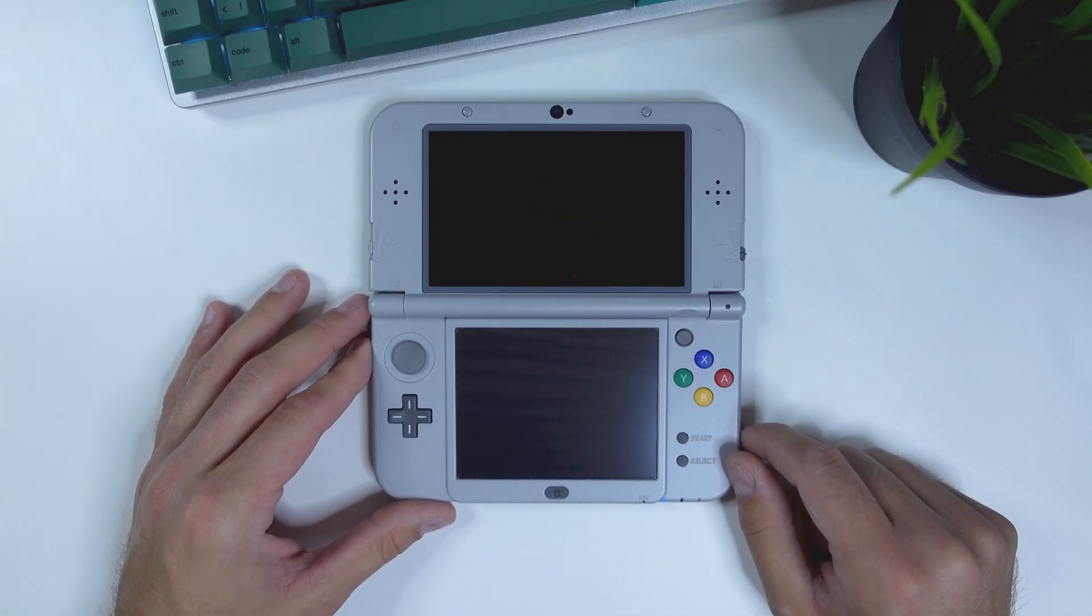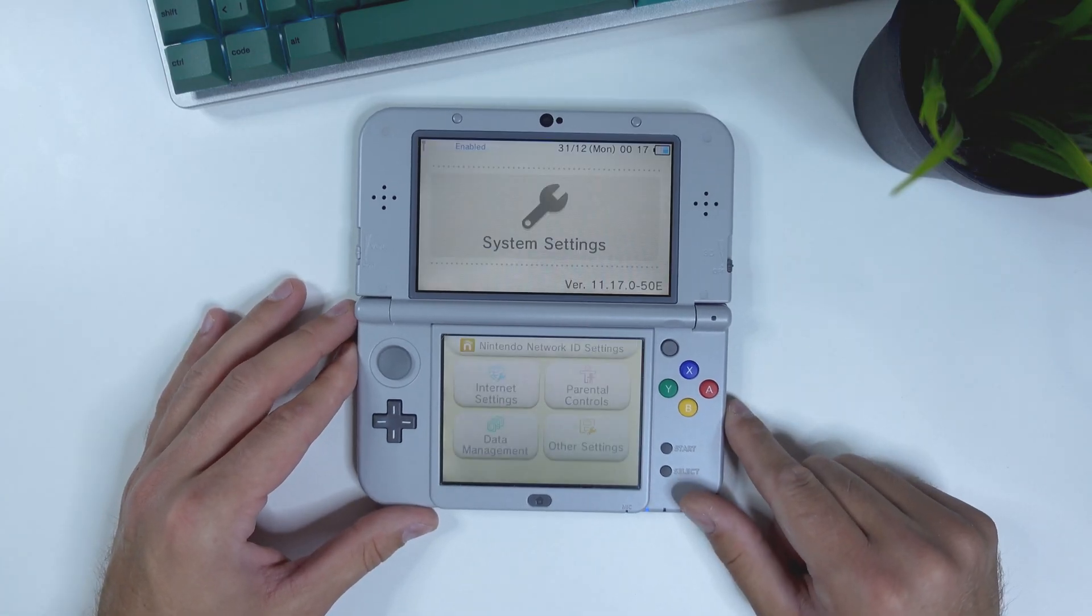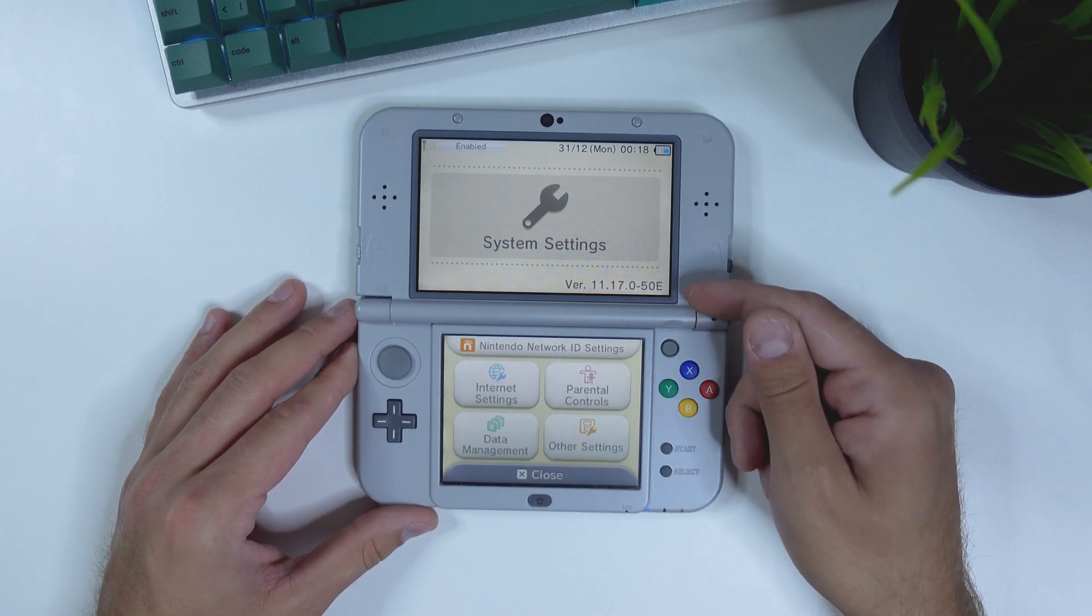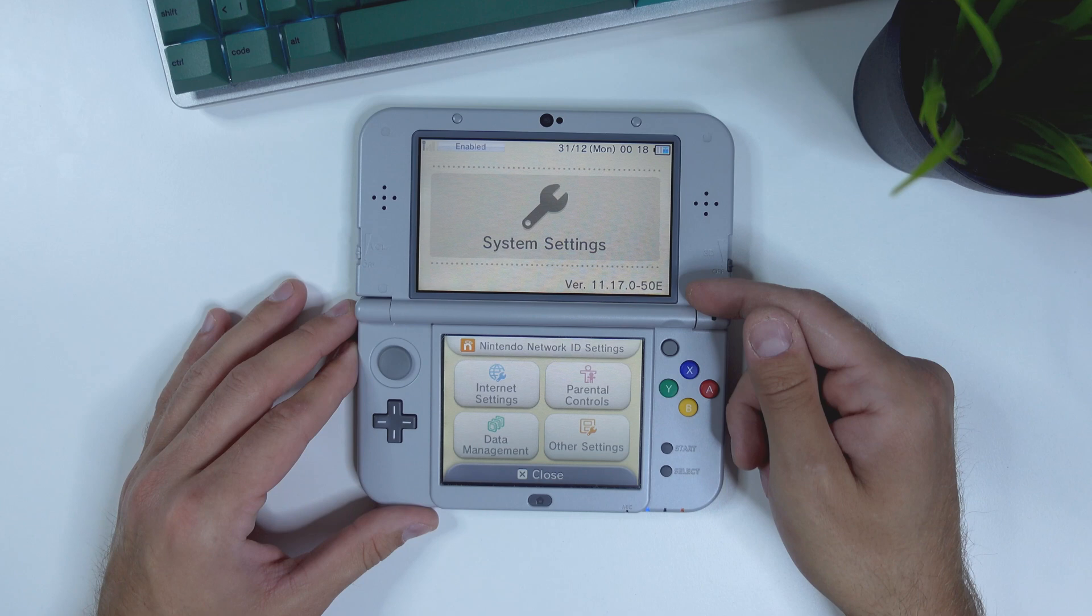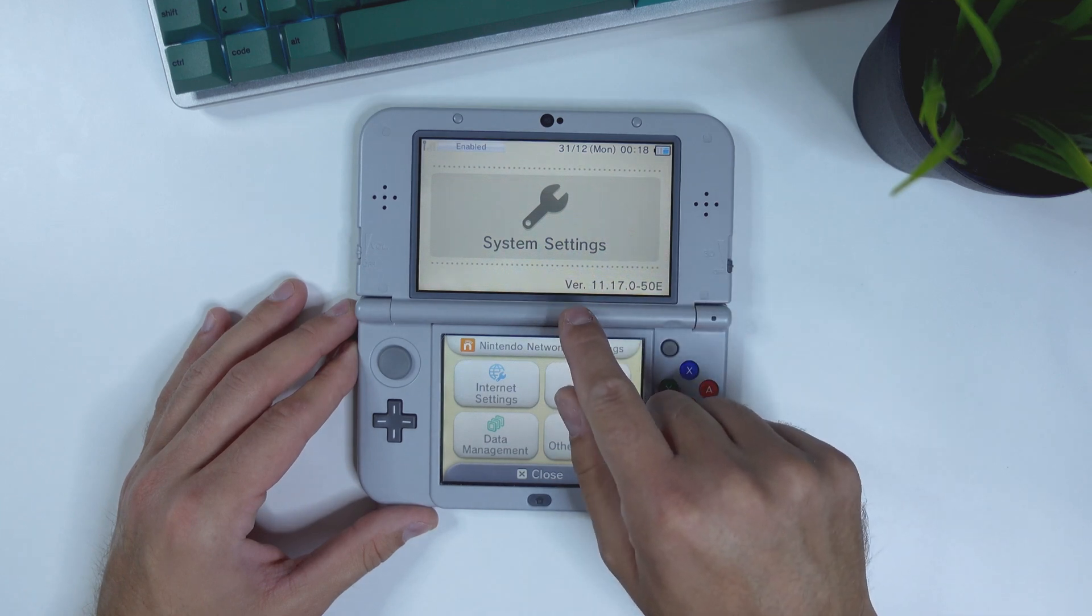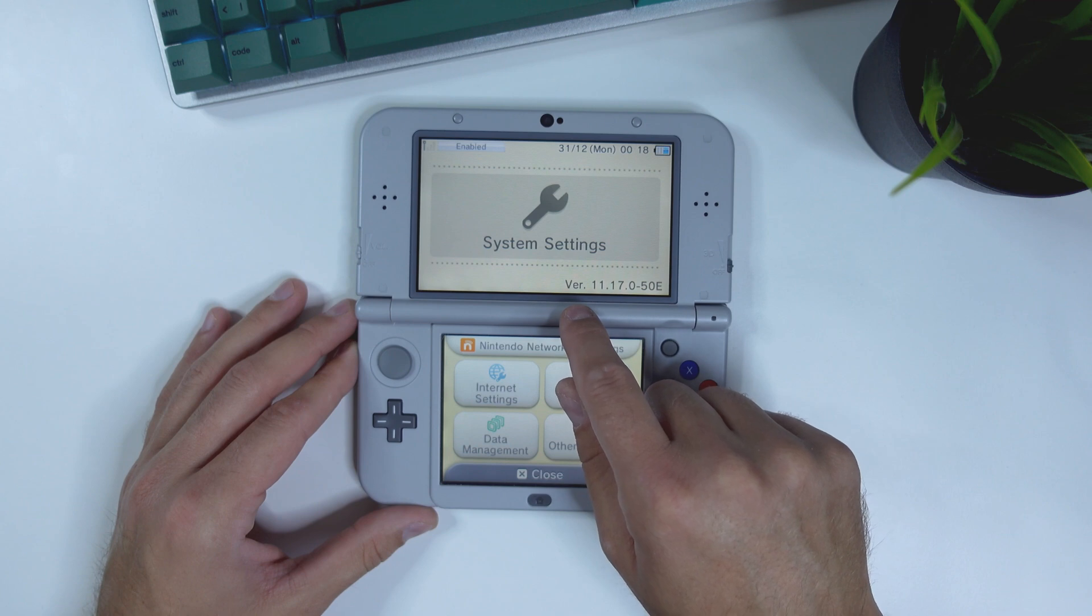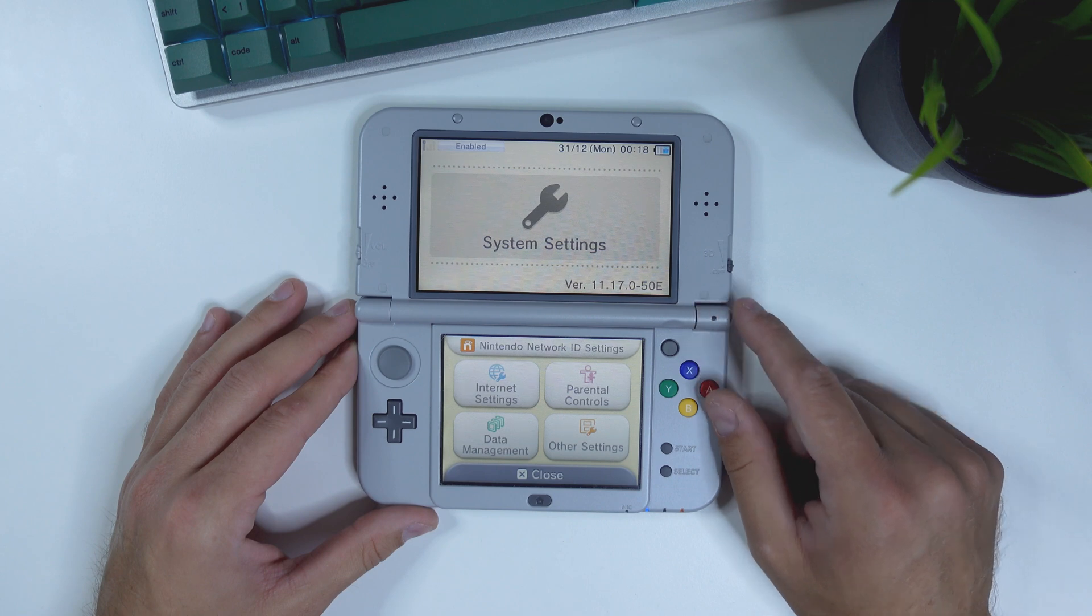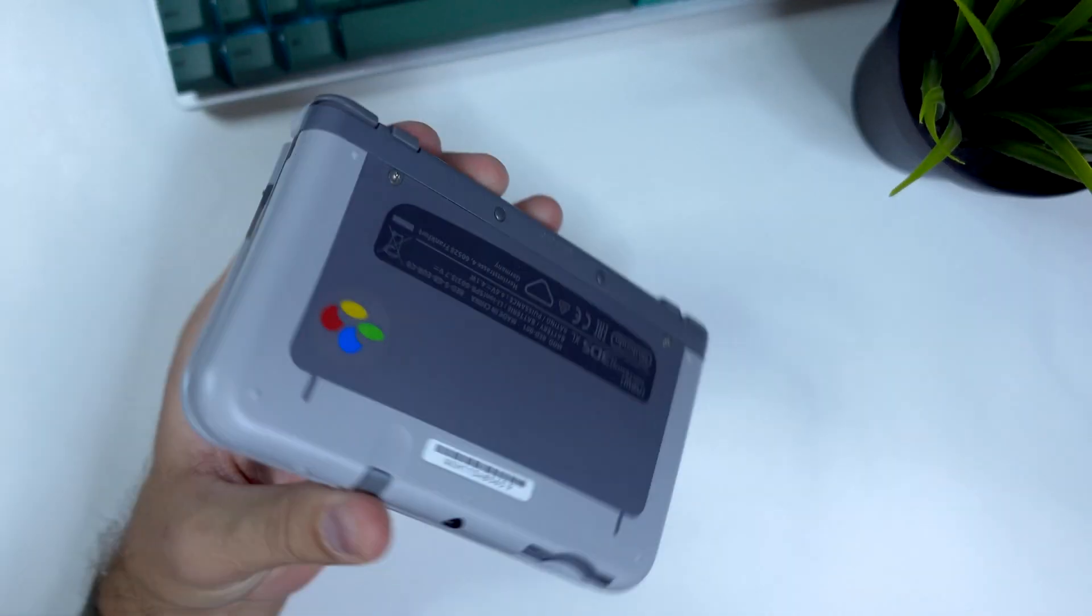Before we start, let's just confirm which version of the firmware we're on. And as you can see, I'm on 11.17 and the E at the end indicates that this is a European version of the handheld. If it says VER in front of the firmware, we know that it's an official firmware from Nintendo. If it would have said SYS or SYS instead, then this device would already be on custom firmware.